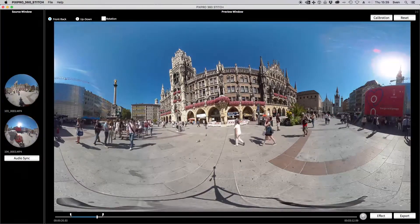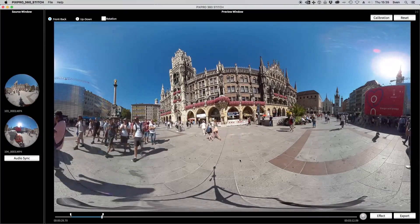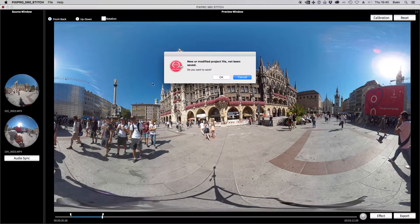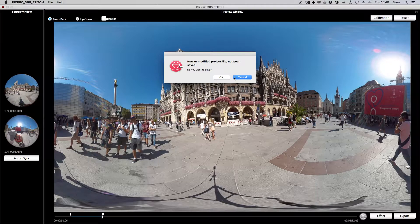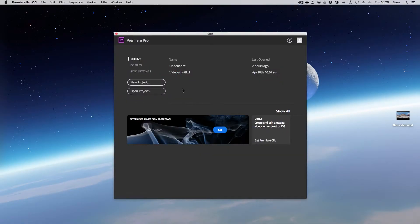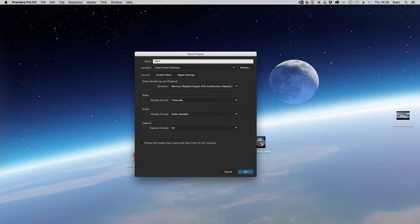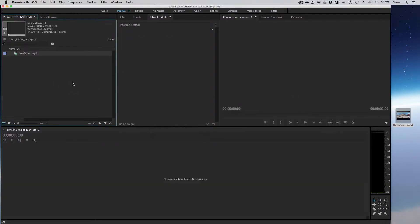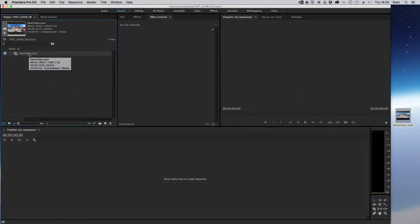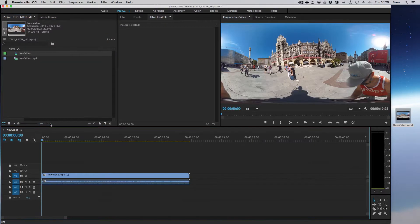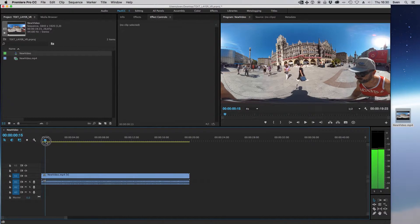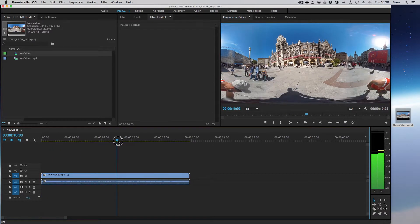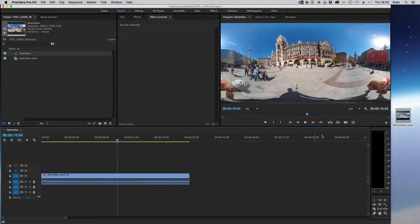Let's close Pixpro 360 Stitch and open Adobe Premiere Pro CC. Just create a new project, drag and drop the exported video from Pixpro 360 Stitch to the project window. Right click on it and choose new sequence from clip. As you can see, the movie is flat, no VR 360 video, but the new version of Adobe Premiere Pro CC has a functionality to work with VR videos.